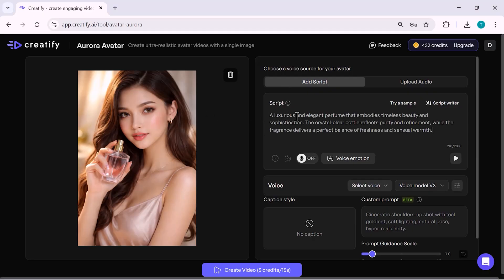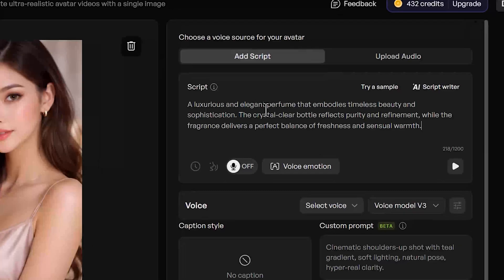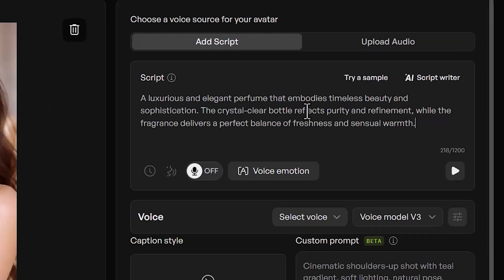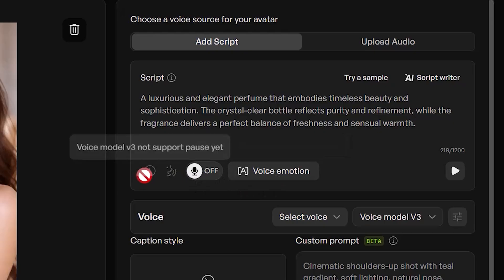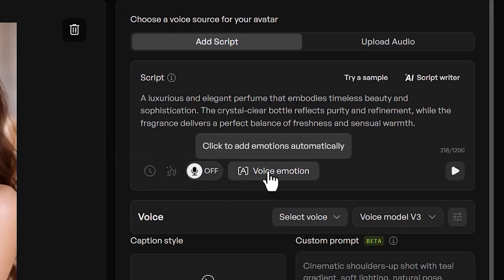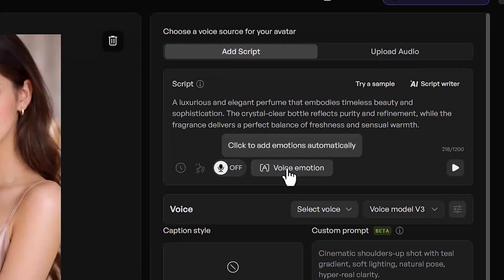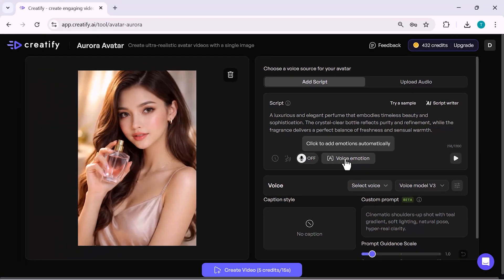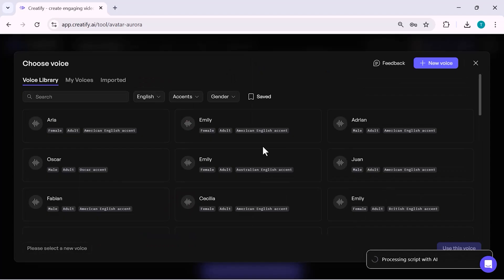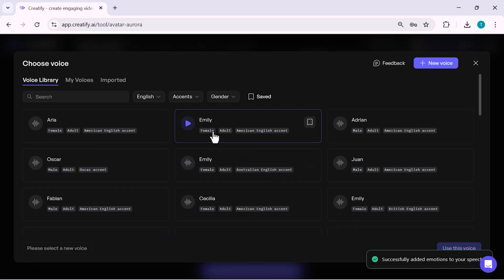Now, I move to the Script section and write a short promotional script focused on the perfume, highlighting its elegance, freshness, and premium feel. After adding the script, I select a suitable voice that matches a luxury and soft tone, which works perfectly for perfume ads.